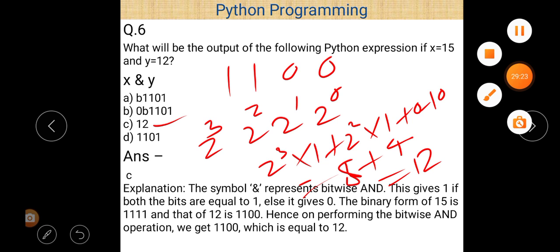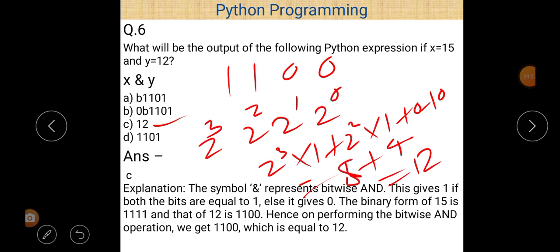That's all for today's lecture. In our next video, we will discuss more questions on bitwise operators. I suggest you first learn all the bitwise operators and how they work — AND, OR, XOR, left shift, and right shift. We will do more question-and-answer practice on these different types of bitwise operators in the next video. I hope you liked this video. Thanks for watching!